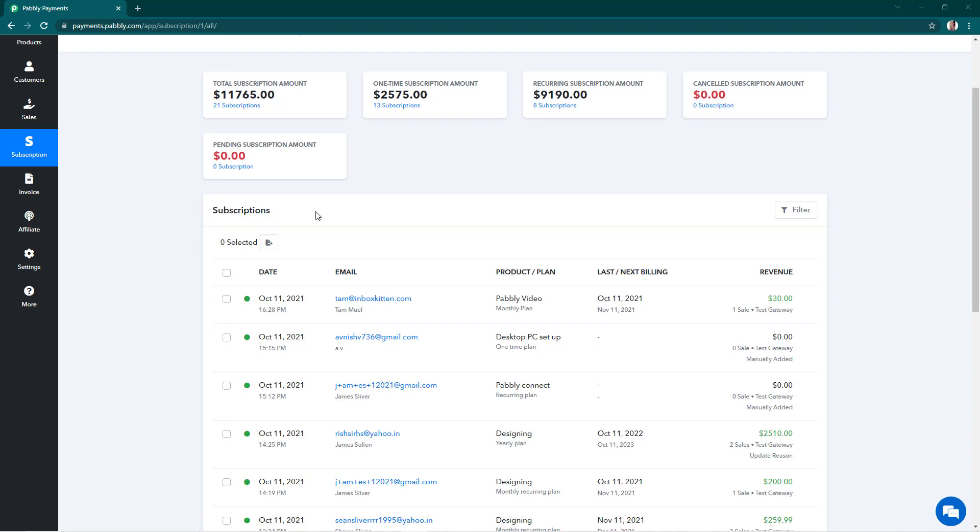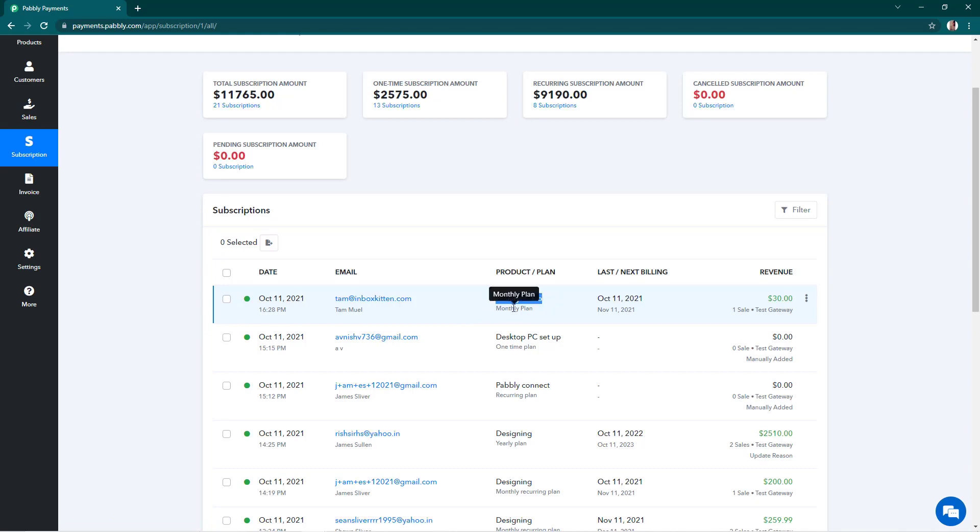We'll understand this with an example. So for example, this customer has bought a product from me called Pabbly Video and he has purchased a monthly plan. But this customer comes to me and tells me that my services didn't work for 15 days of the month and he wants to cancel it. But I assure them the services will be fixed and I can offer them a $15 credit.